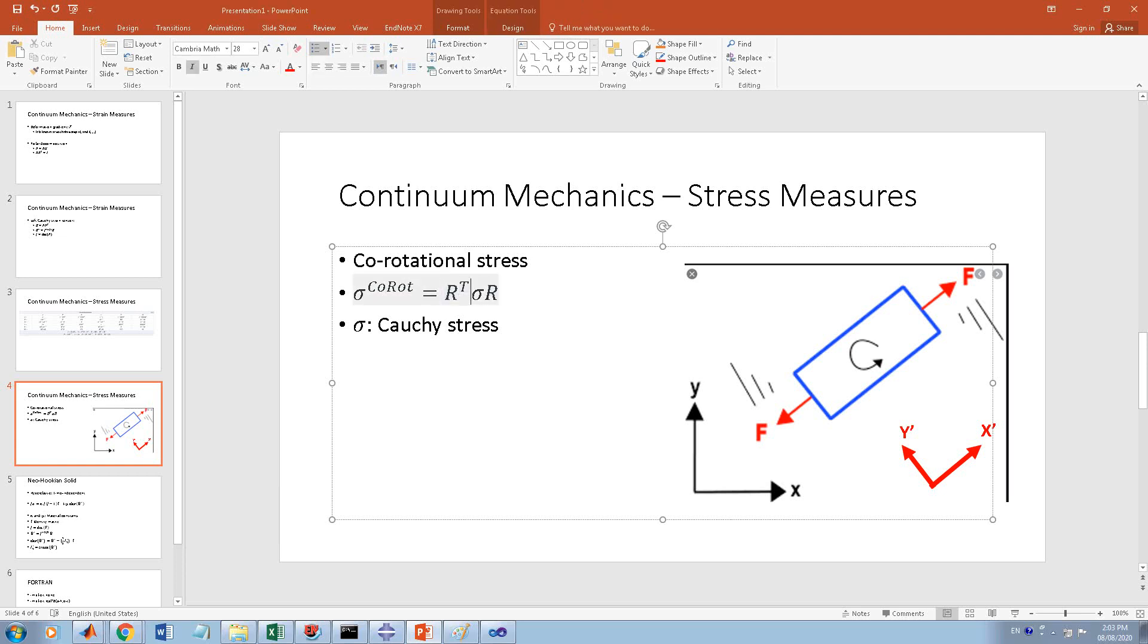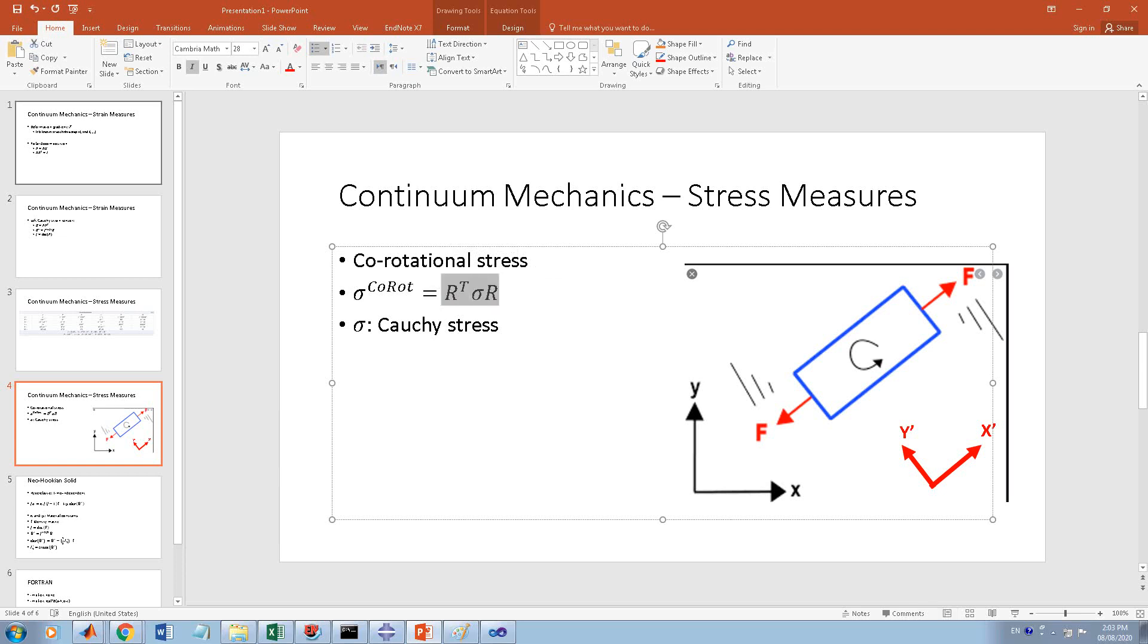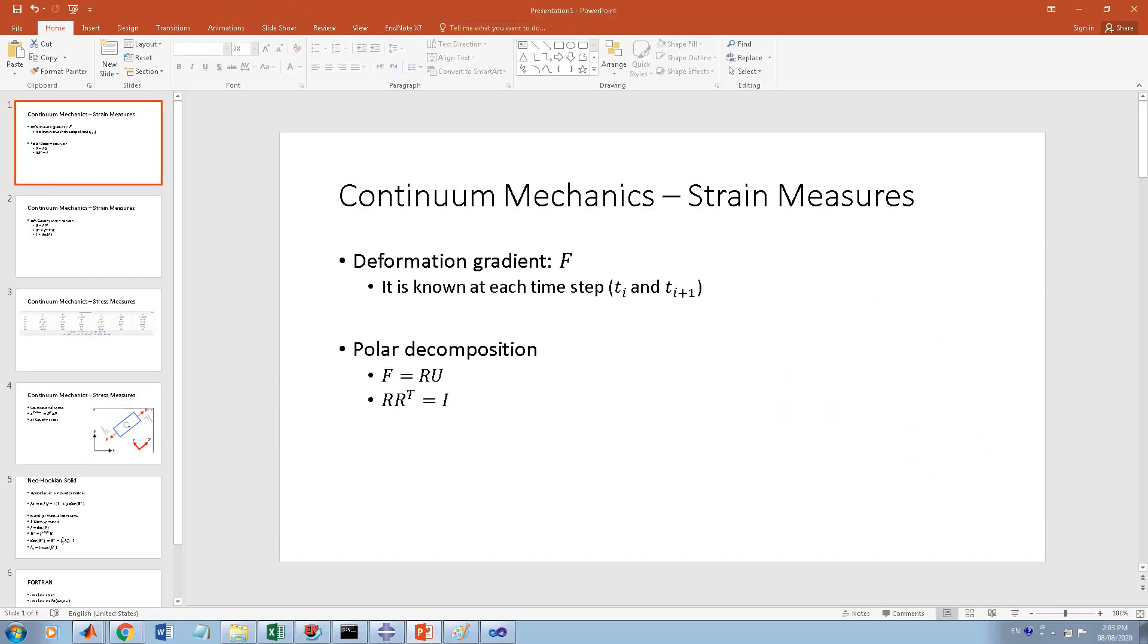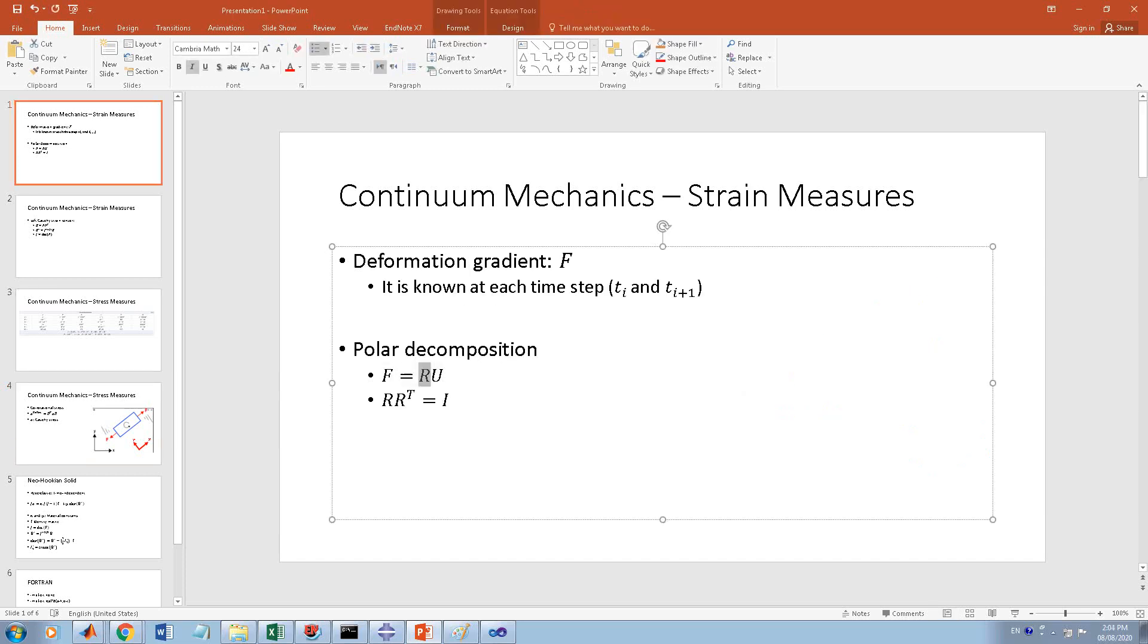This is the formula: if you have the Cauchy stress tensor, you can convert it to co-rotational stress. How? By this formula: R-transpose sigma R. These are all second order tensors, and R you have from the polar decomposition formula.